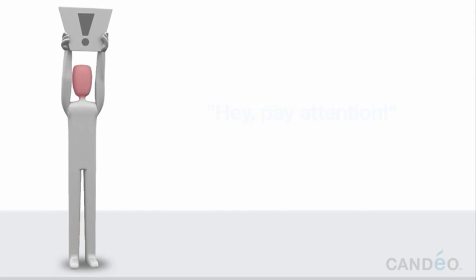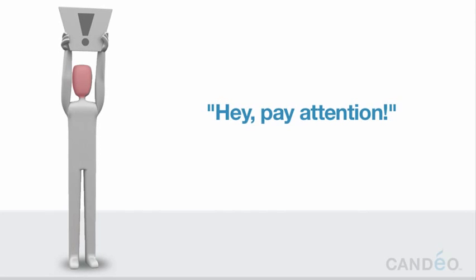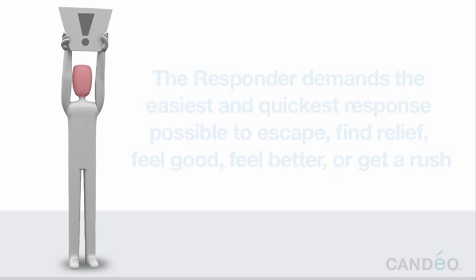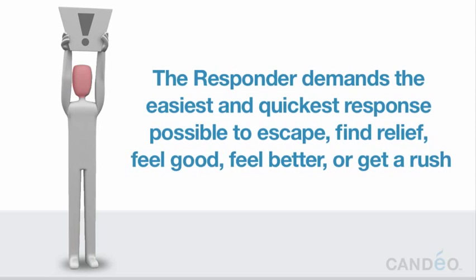On the stage of your mind, the responder shouts, hey, pay attention. I'm feeling this and you need to react to it right now. The responder demands the easiest and quickest response possible to escape, find relief, feel good, feel better, or get a rush.